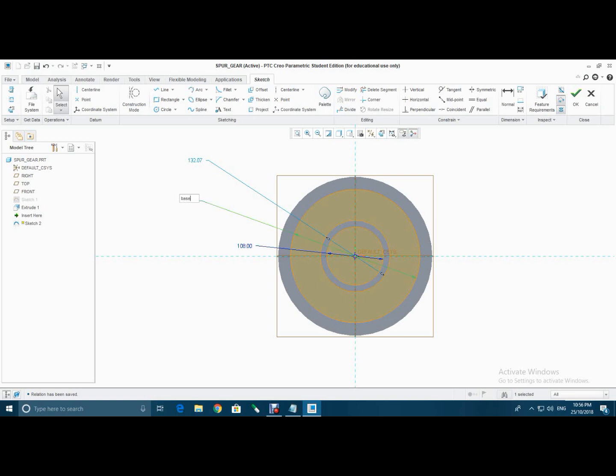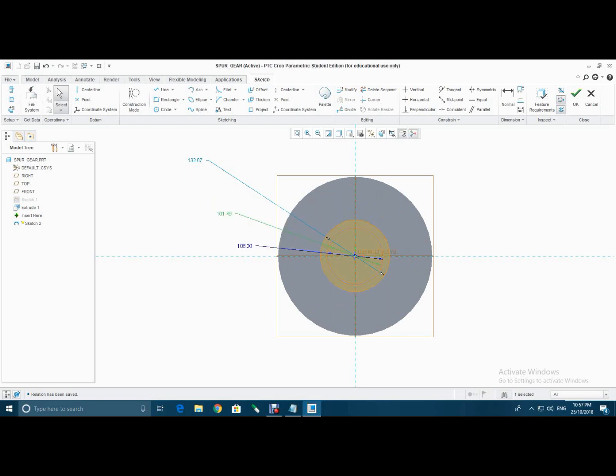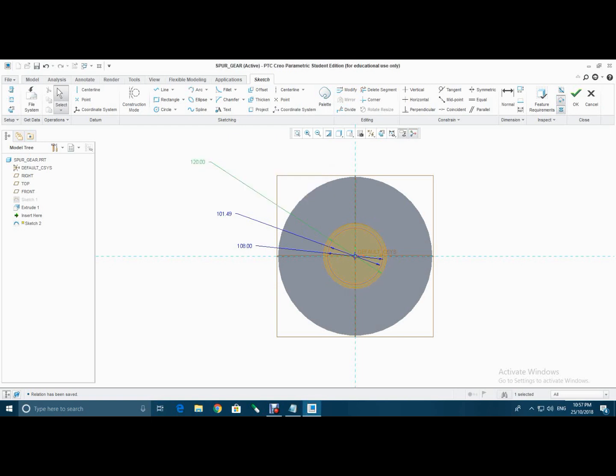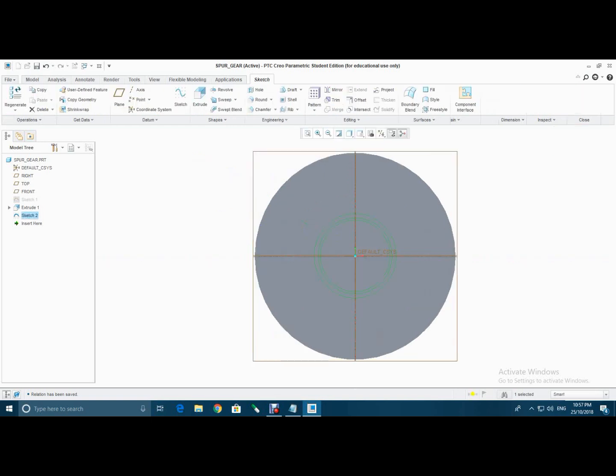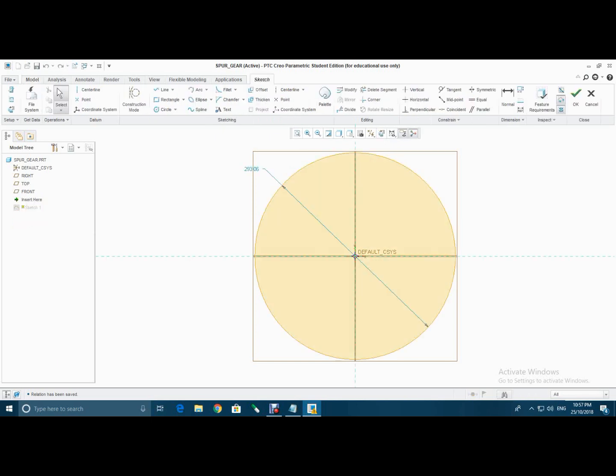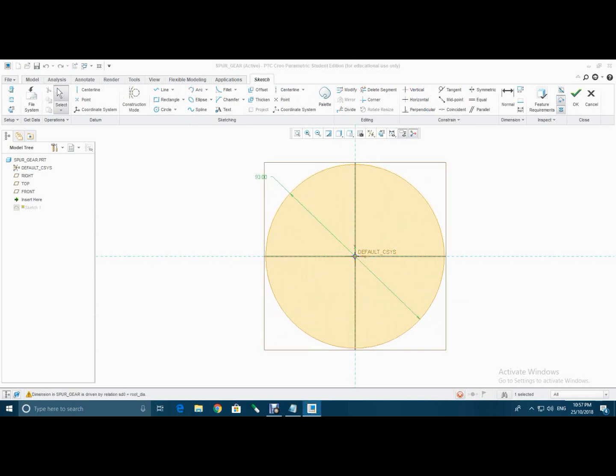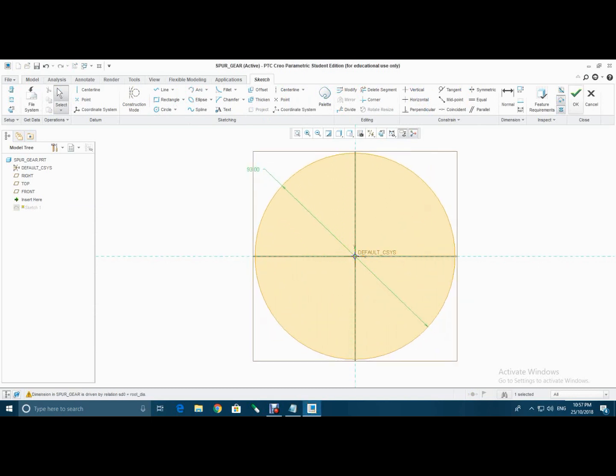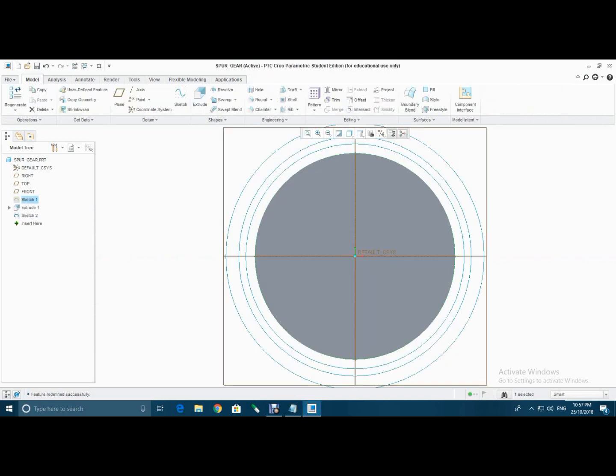Type pitch dia and tip dia, then select sketch 1, click this option and type root dia.